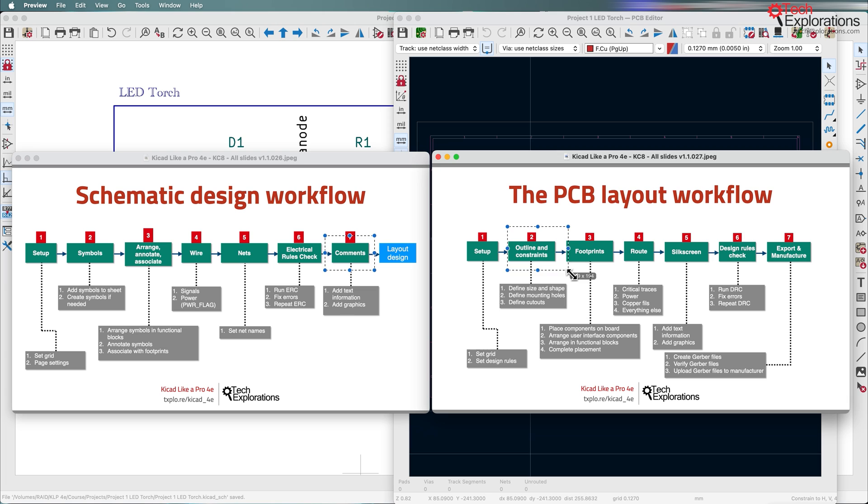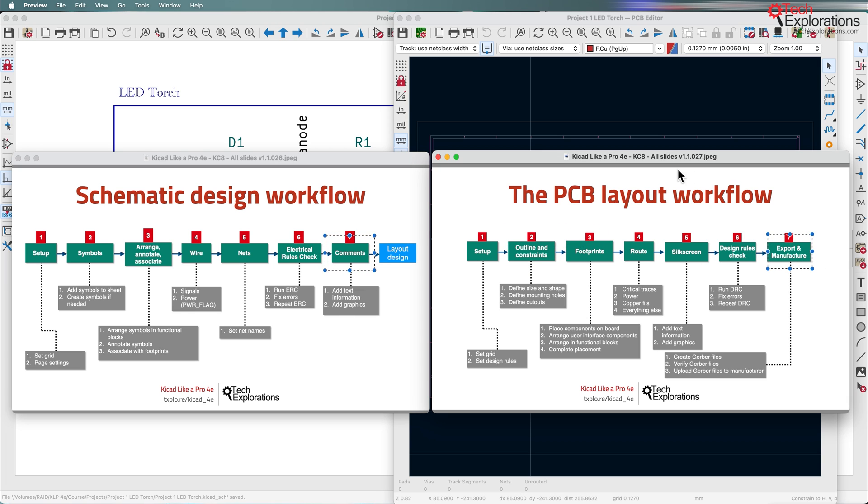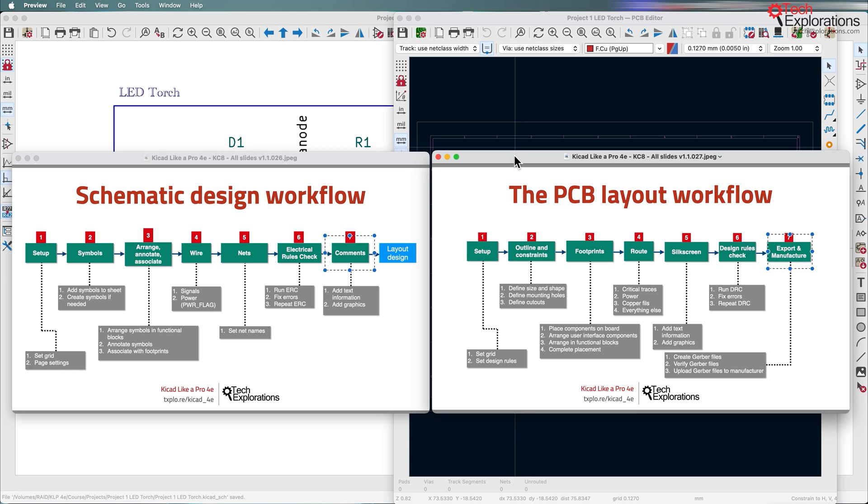We'll continue with the outlining constraints, footprints, etc., until the layout is ready to export and send it to the manufacturer. So in this first lecture of the new section we are going to do the setup.